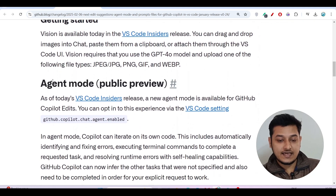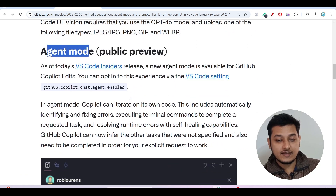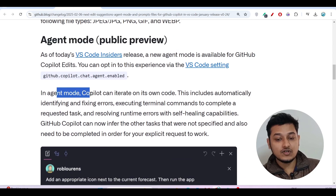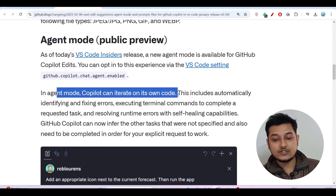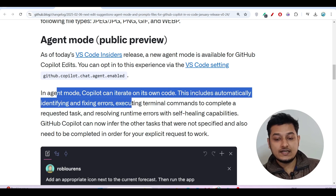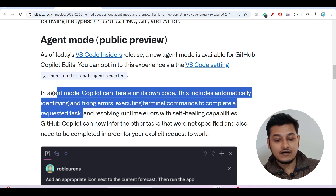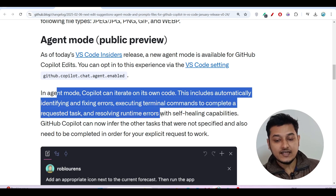The next thing is Agent Mode. Here they have written that in Agent Mode, Copilot can iterate on its own code. This includes automatically identifying and fixing errors, executing terminal commands to complete a requested task, and resolving runtime errors with self-healing capabilities.